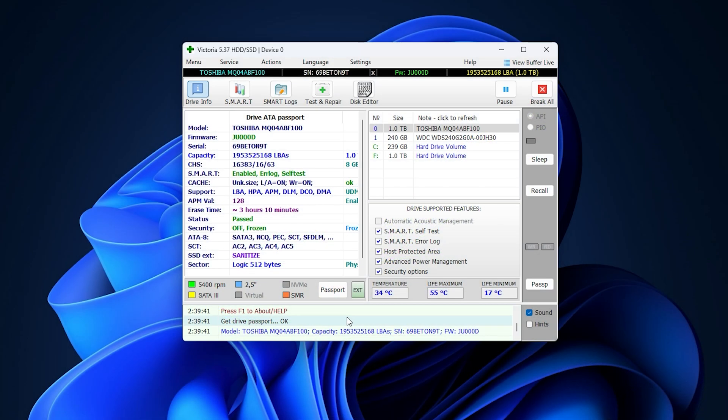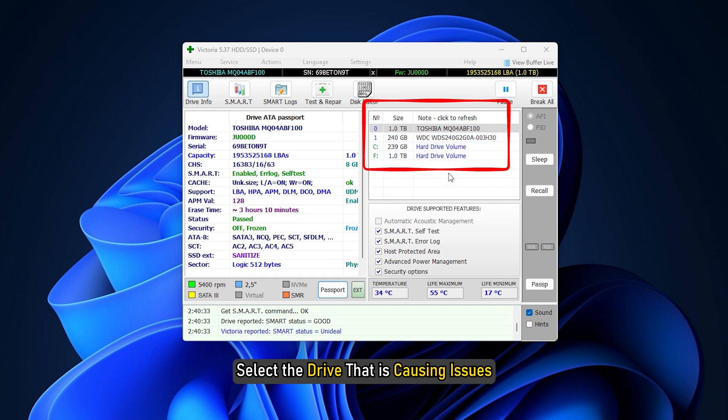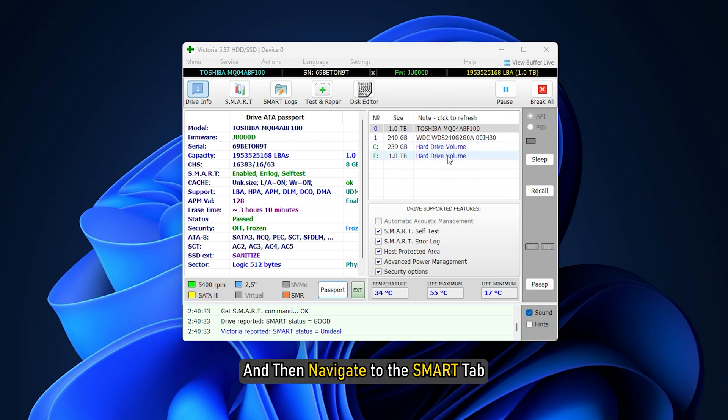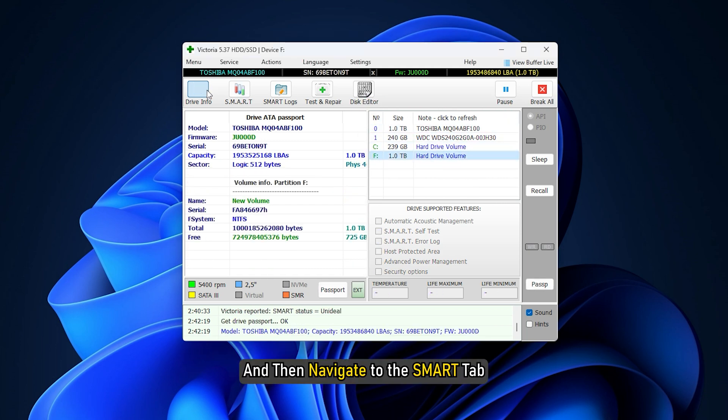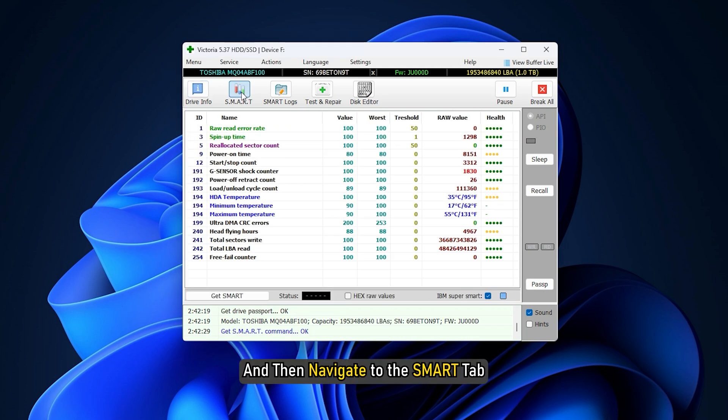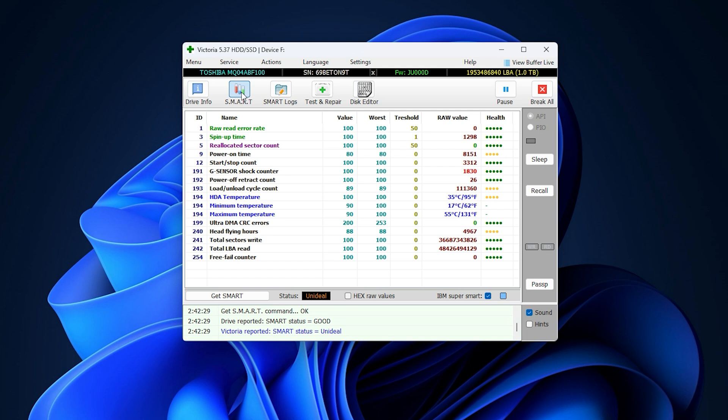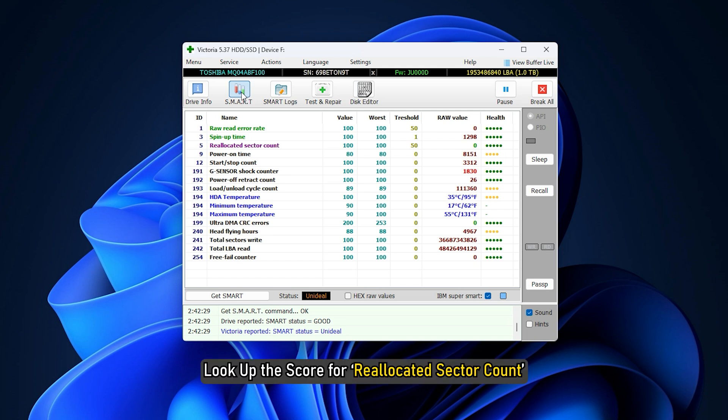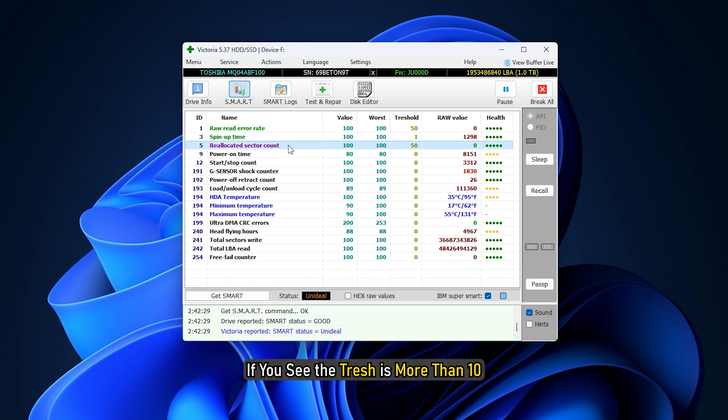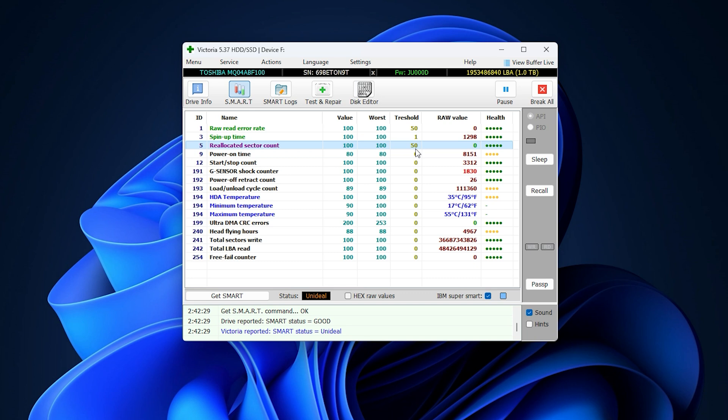Once the tool opens, now on the top right side panel, select the drive that is causing issues, and then navigate to the SMART tab. Now under the list and scores updated, look up the scores for reallocated sector count. If you see the threshold is more than 10, then you may have issues with your hard drive.